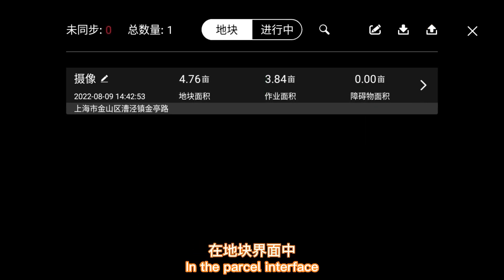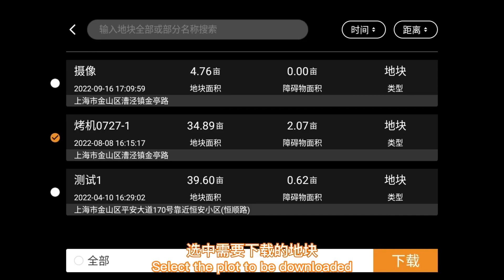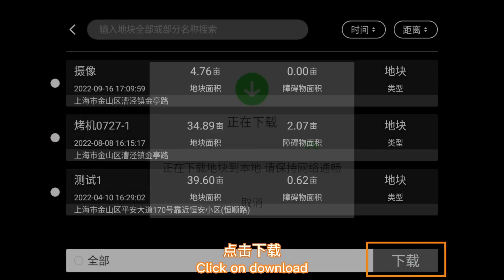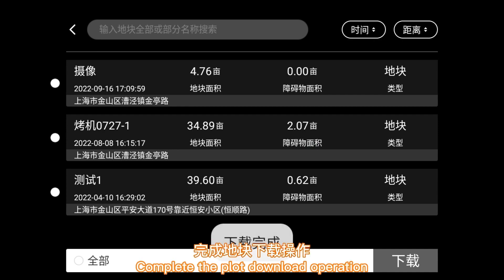In the parcel interface, click the download icon, select the plot to be downloaded, and click Download to complete the plot download operation.